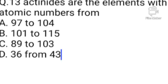Question number 13. Actinides are the elements with atomic numbers from: Option A: 97 to 104. B: 101 to 115. C: 89 to 103. D: 36 to 43. Option C is the correct answer. Actinides are the elements with atomic numbers from 89 to 103.